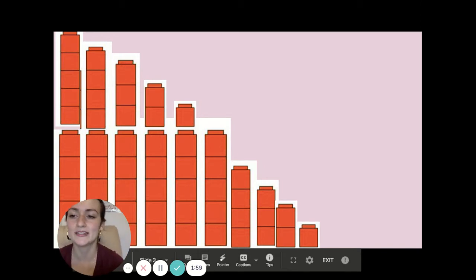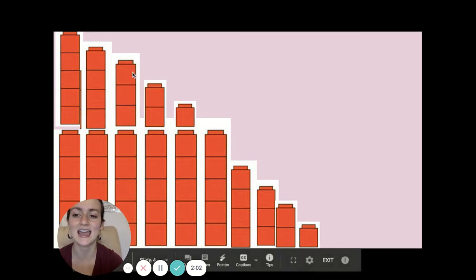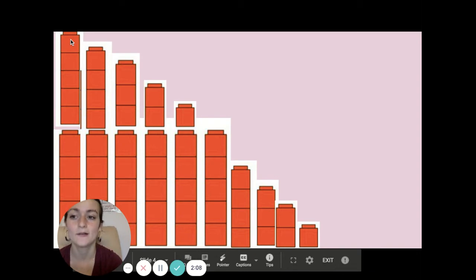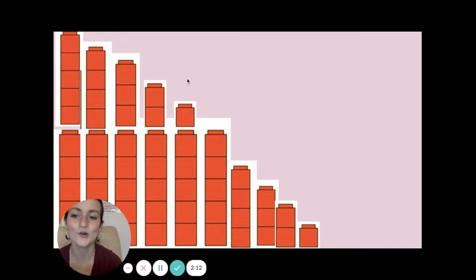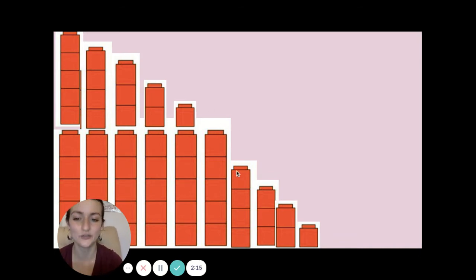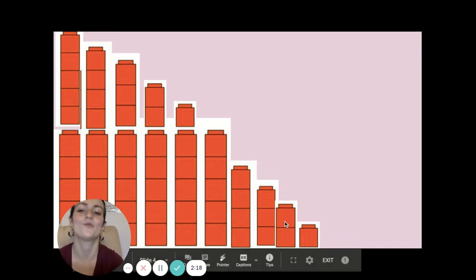So we can count backwards and go like this: ten, nine, eight, seven, six, five, four, three, two, one. We can also say it: ten, one less is nine, one less is eight, one less is seven, one less is six, one less is five, one less is four, one less is three, one less is two, one less is one.